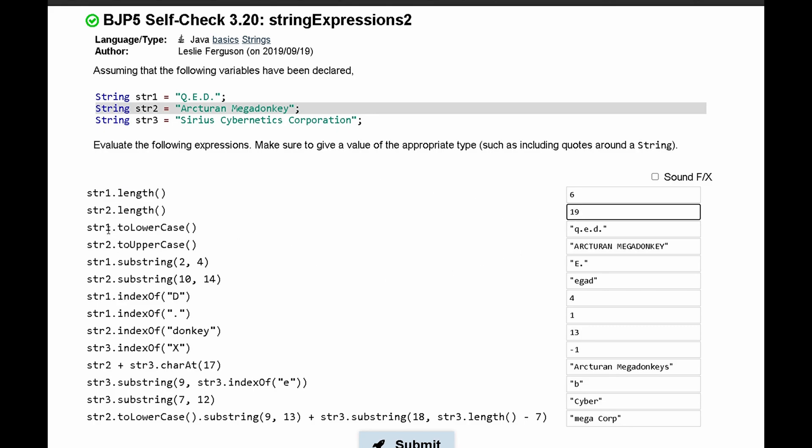Next, we have str1.toLowerCase, which makes our whole str1 lowercase. Then we have str2.toUpperCase, and toUpperCase makes the string all uppercased.